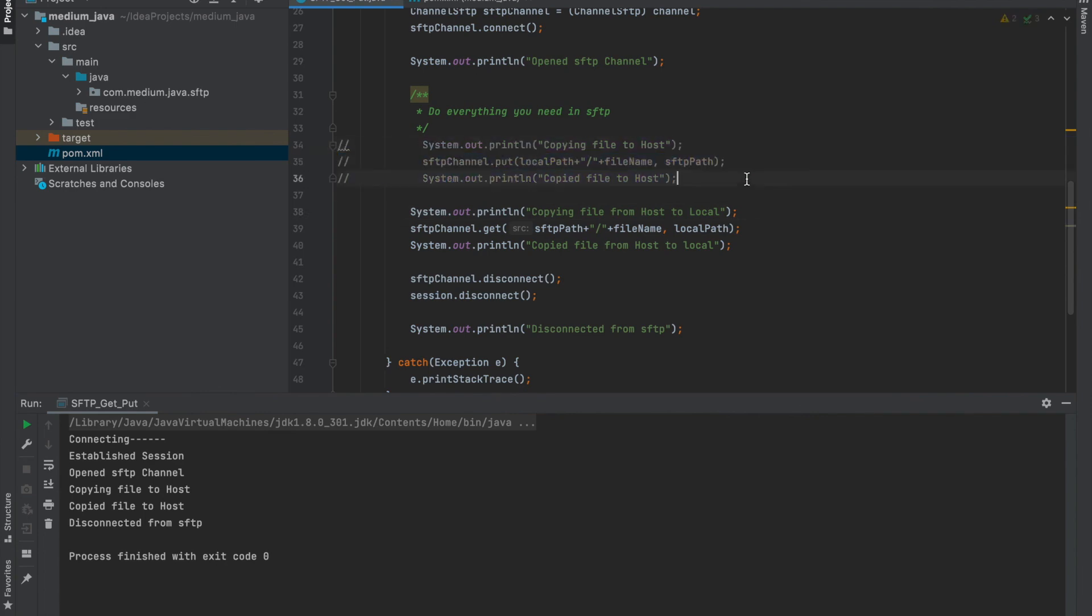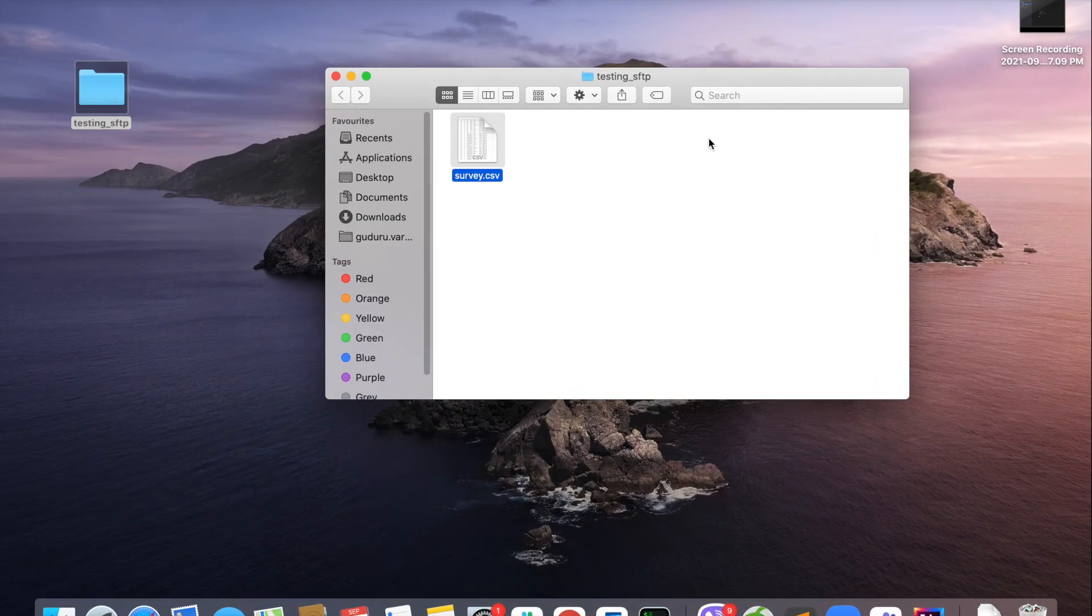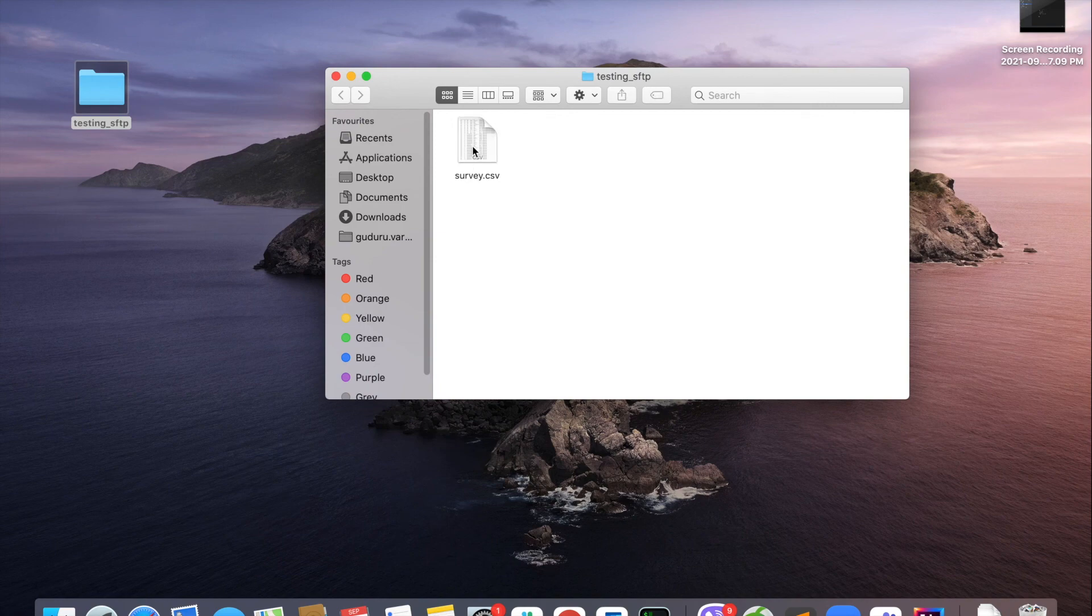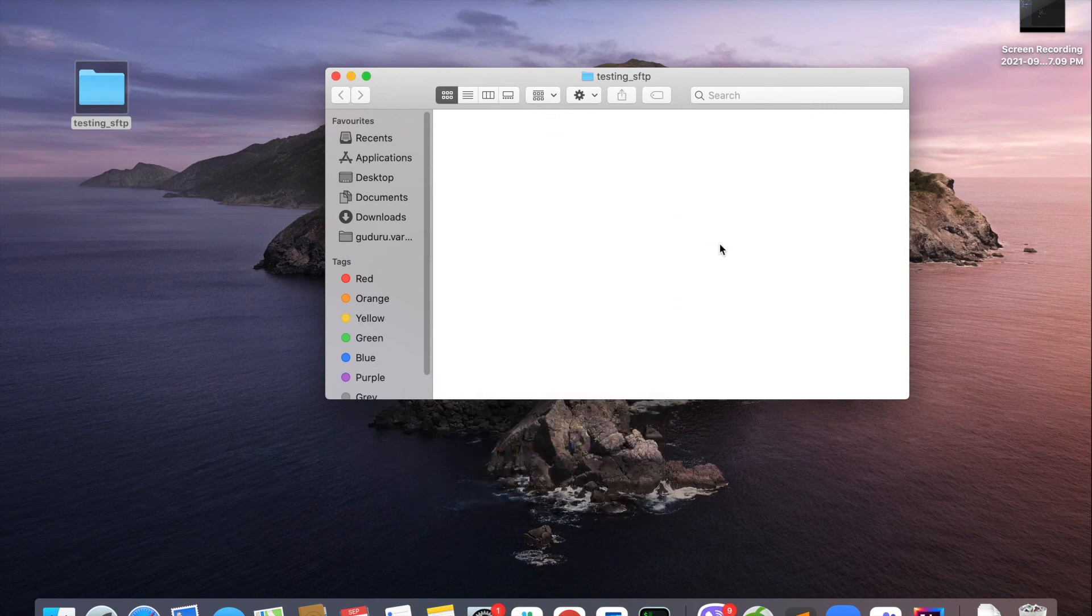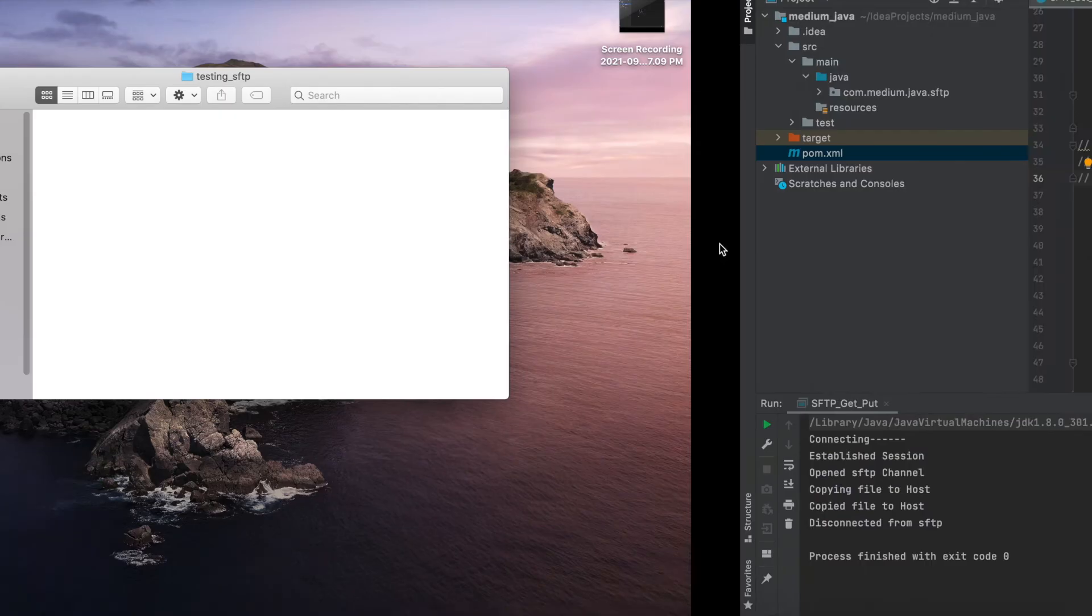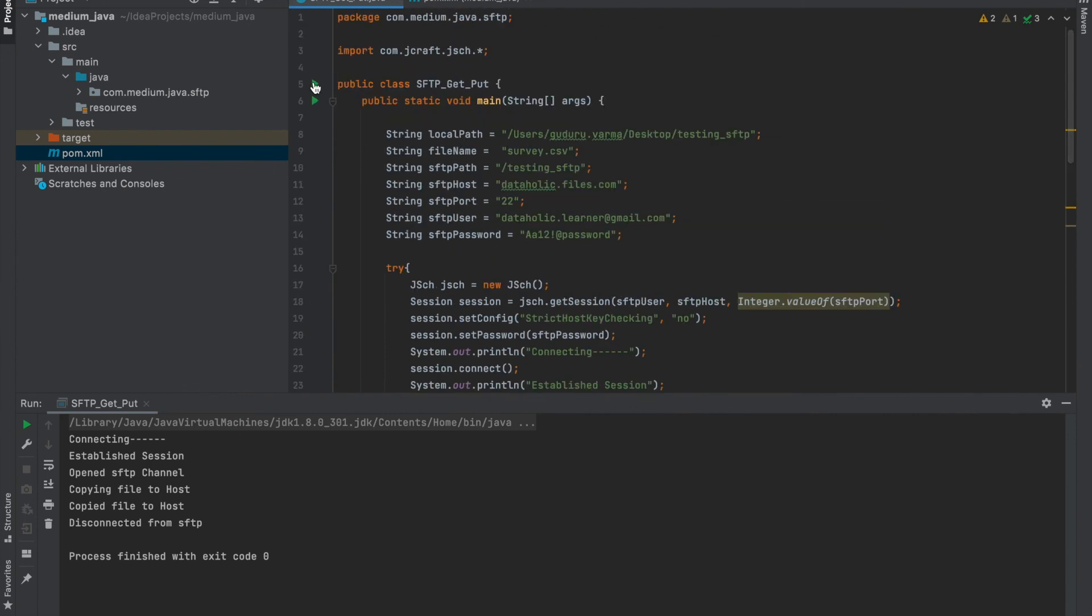Comment these things out. Open the local path, move this file to bin. And now let's run the code and check if the file gets copied to the local again.